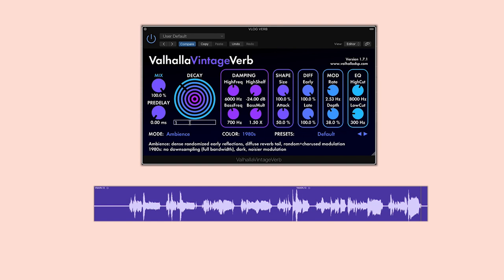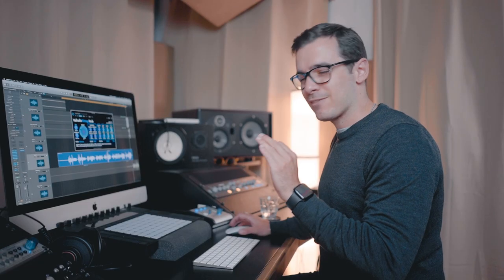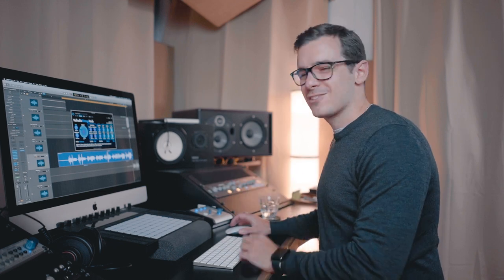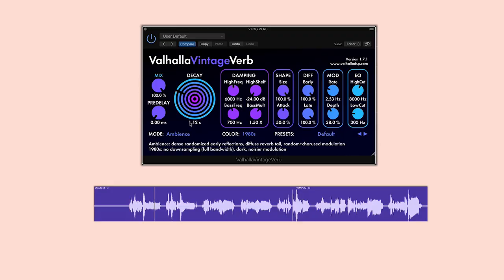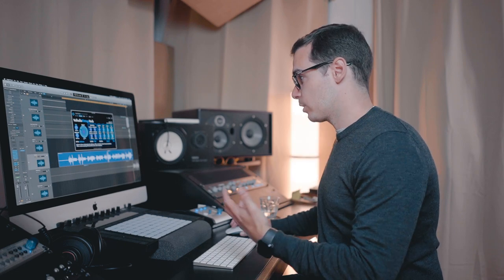So let's go for 1.12 seconds — it doesn't have to be super precise, just get it as close as you can. [vocal playback at 1.12s reverb] Now, I think for this style of track it's going to be better if we actually do a longer reverb, so we'll go back to 2.42 seconds.